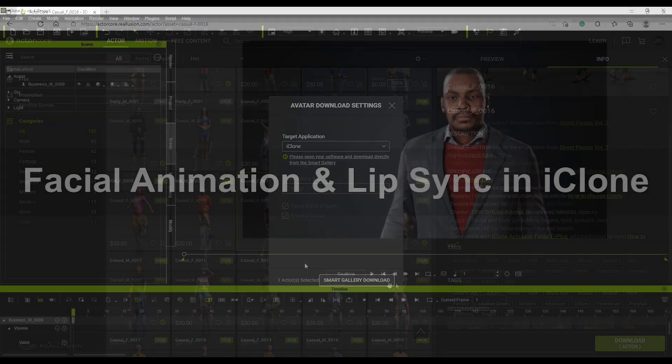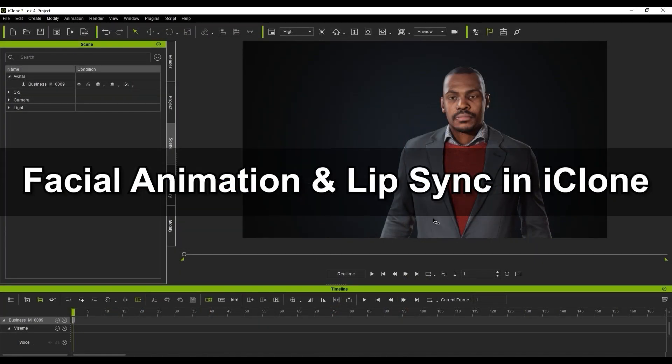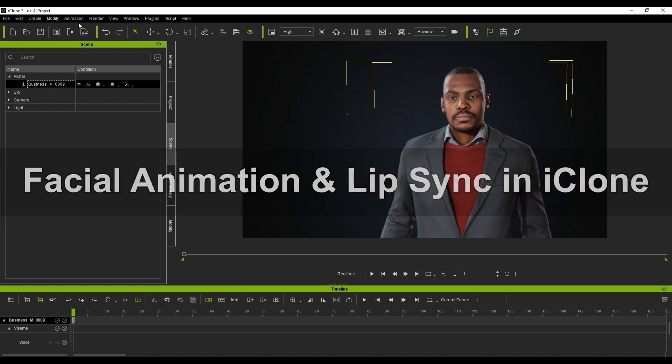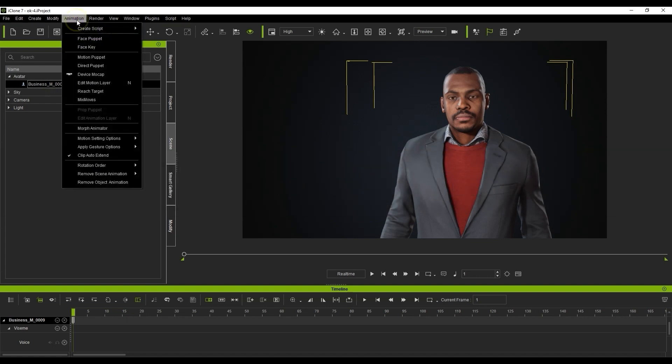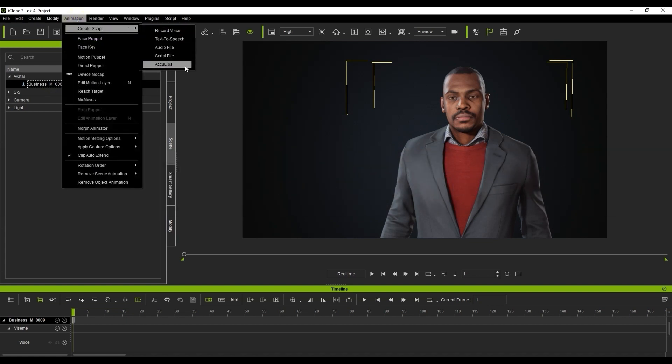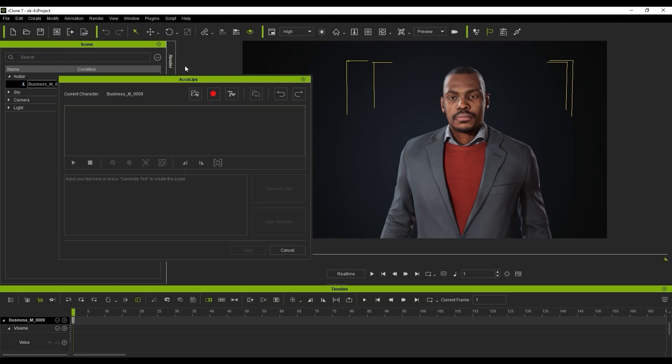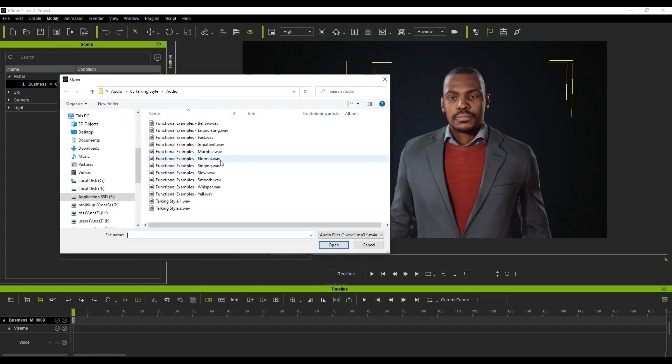Let's look at how easily we can create facial performances for our ActorCore characters in iClone. What we're going to tackle first is creating an accurate lip-sync animation using AccuLips. Let's load up the AccuLips tool, open an audio file, and click on generate text.